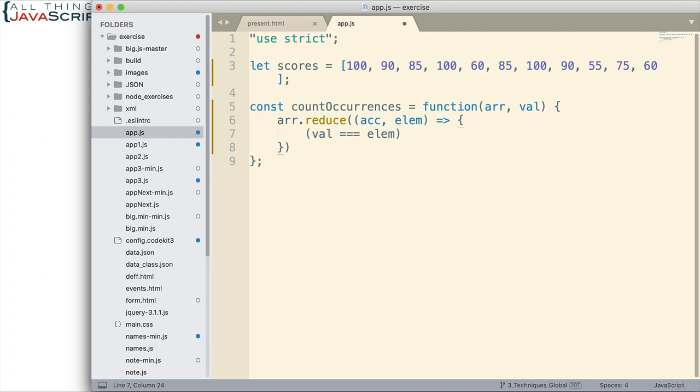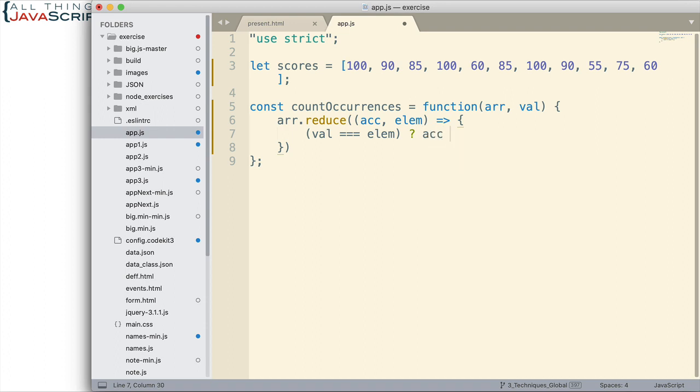Now if those are equal what do we want to do? Well I'm going to use a ternary operator here just to keep this simpler and not have to put it on multiple lines. So if those are equal to each other I'm going to add one to the accumulator. Remember the accumulator is going to be the total number of occurrences, so I'll just add one to that. If it's false well let's just return the accumulator.